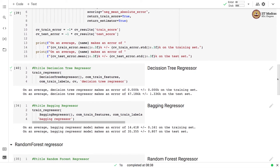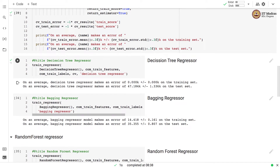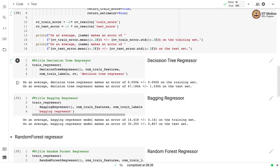We are going to train three regressors: Decision Tree Regressor, Bagging Regressor, and Random Forest Regressor. After defining this function, this is a straightforward task. We call train_regressor by passing the appropriate estimator — Decision Tree Regressor here — the training feature matrix, training label vector, cross-validation scheme, and the name of the regressor.